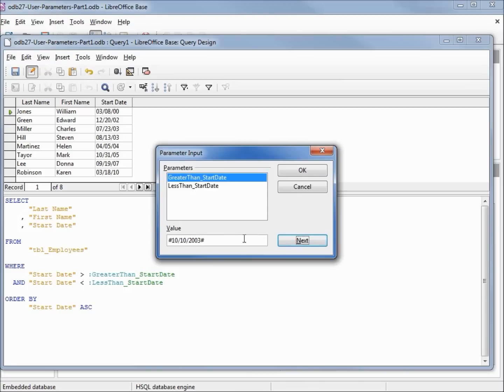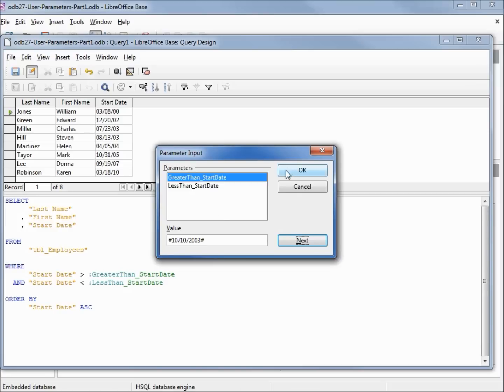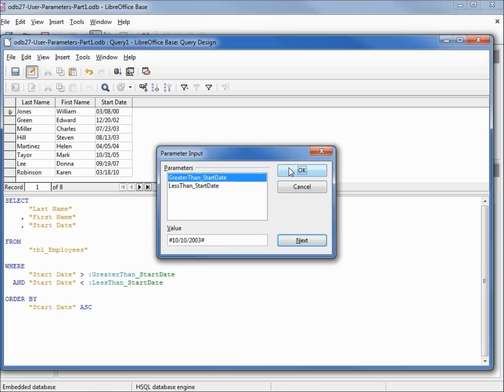If I click next, we notice that it put it in the same date format as in design view. But in our earlier videos, in our where, we needed the curly braces, the D, and the date in year-month-day format inside of single quotes. Clicking OK, we see that we only have two records that fit this criteria.